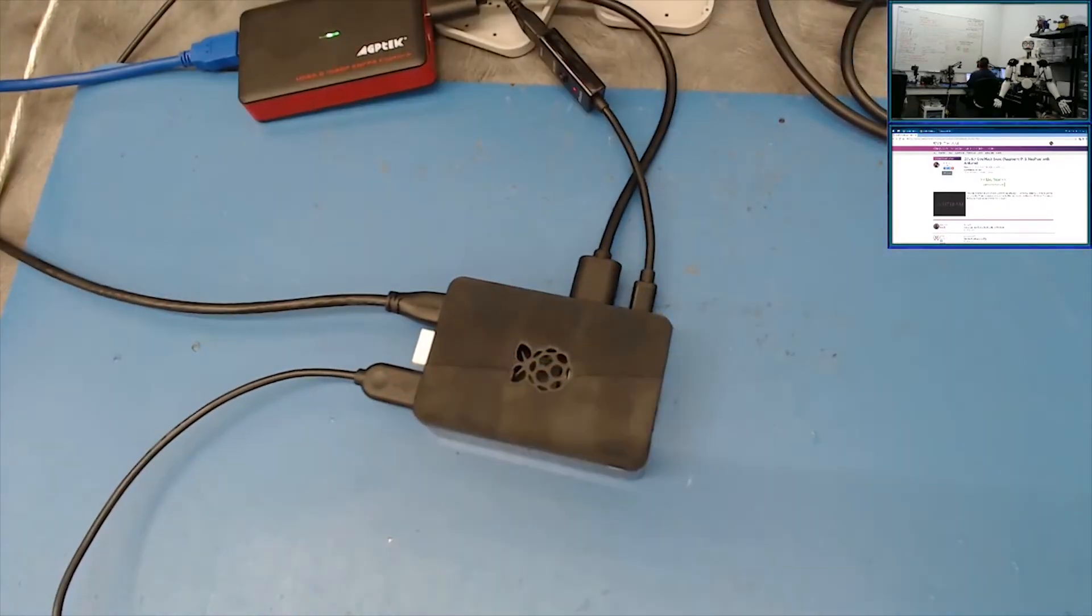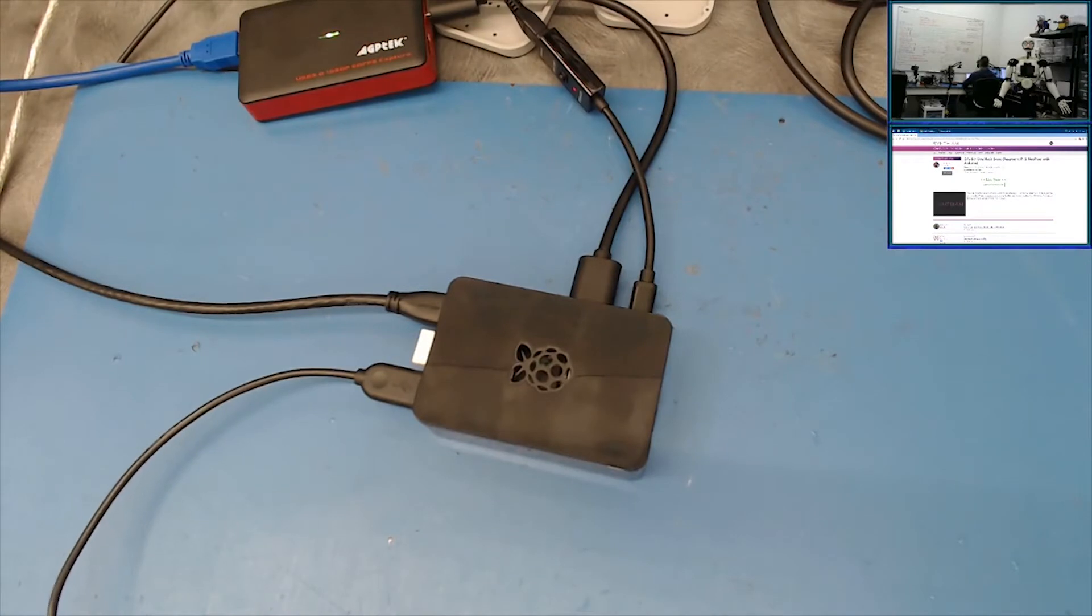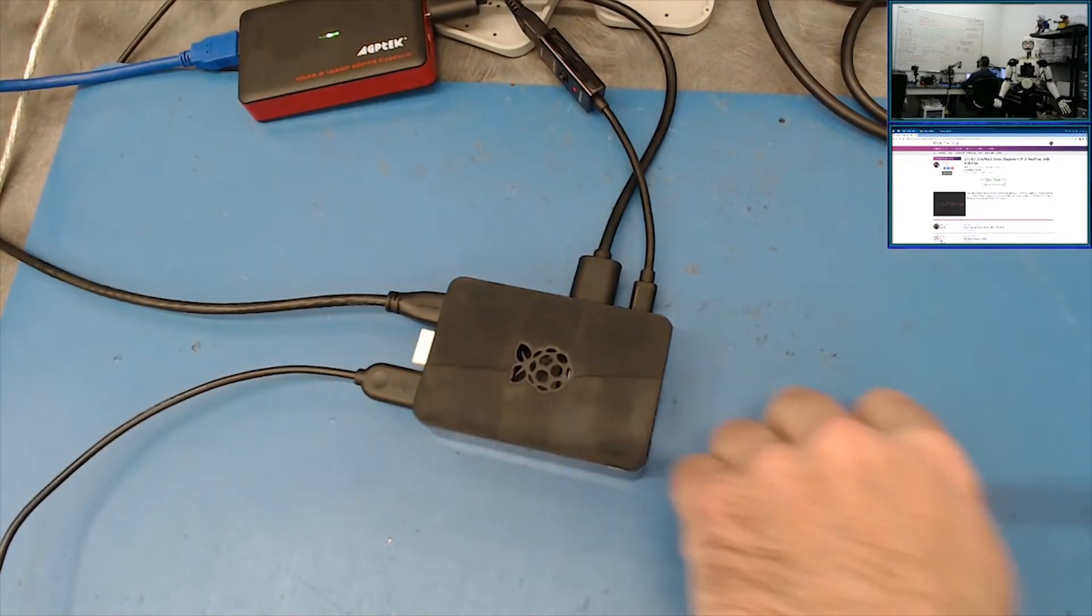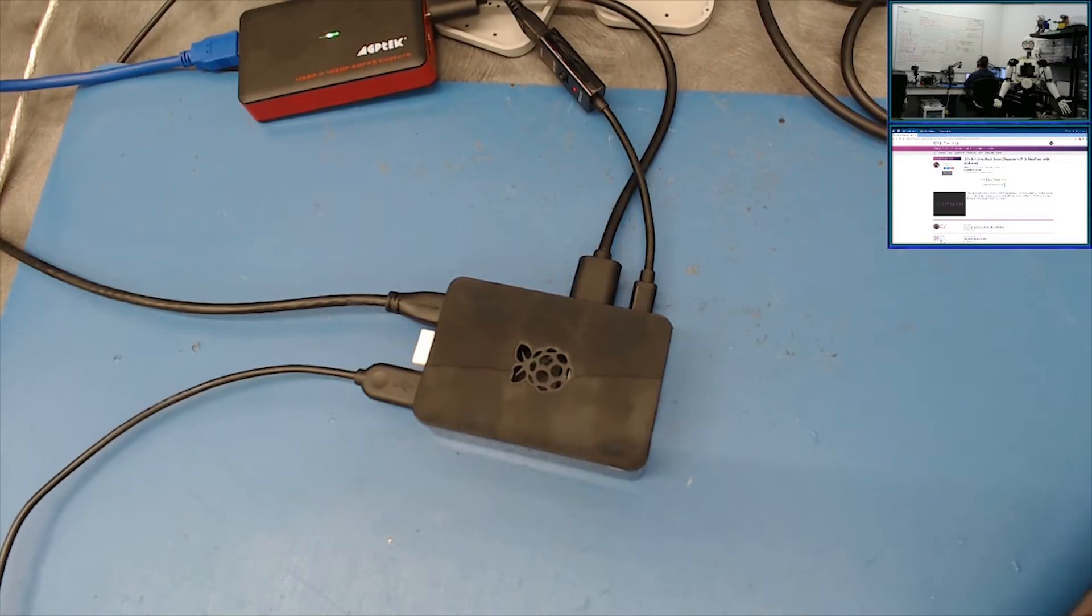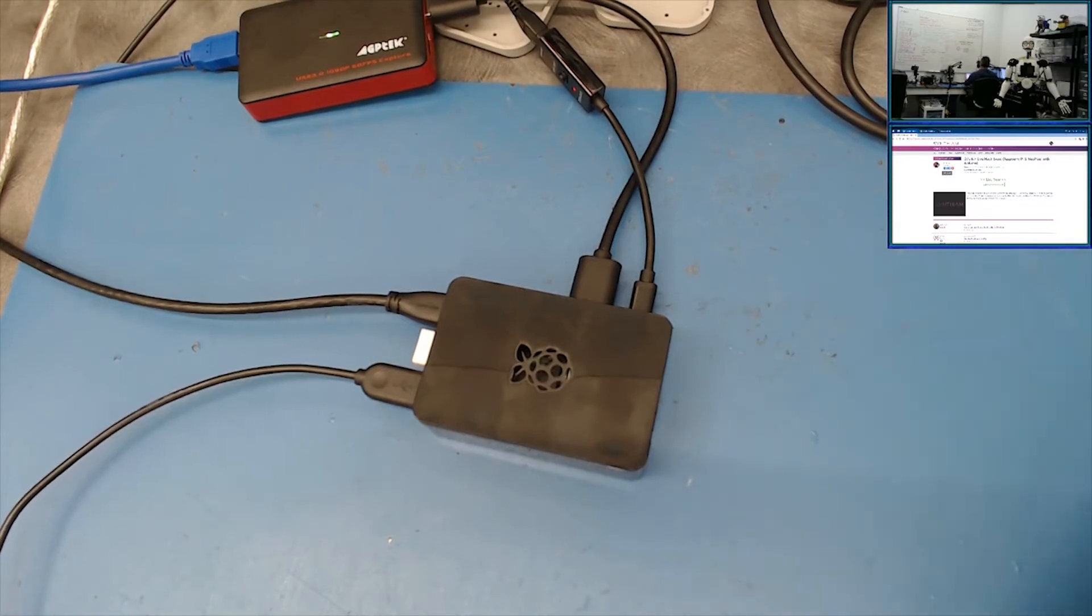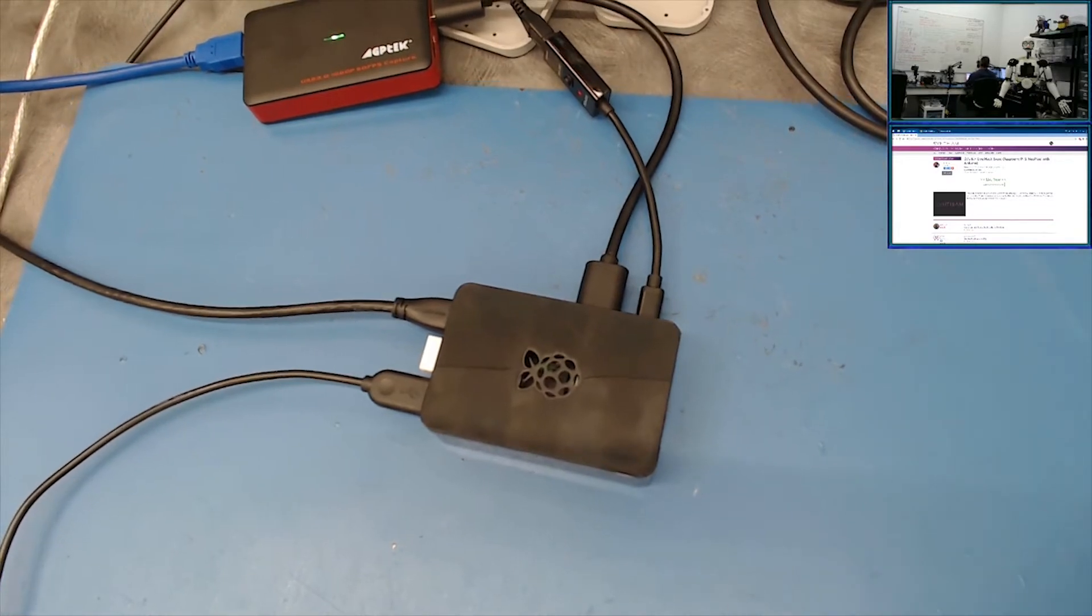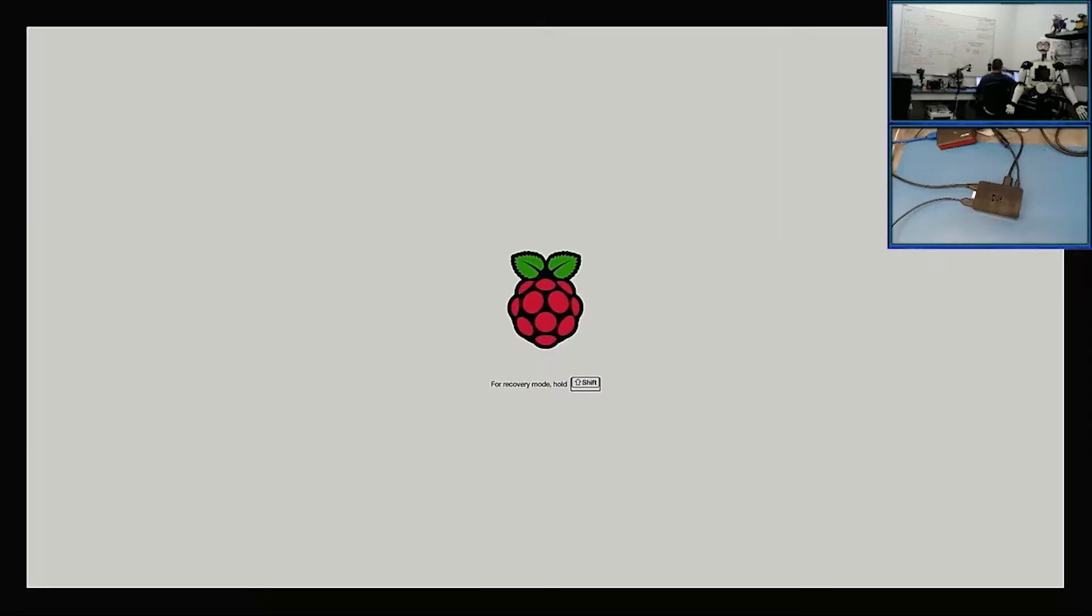I already have Raspbian installed on it, so I would assume if you guys are using a Raspberry Pi, it's the first thing you would do. It says instructions anyway. So here's the Raspberry Pi booting up.